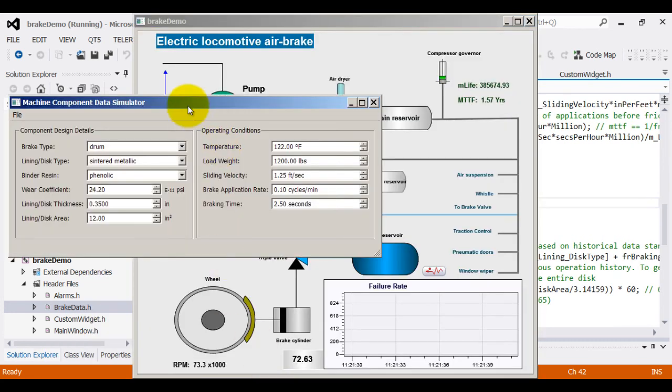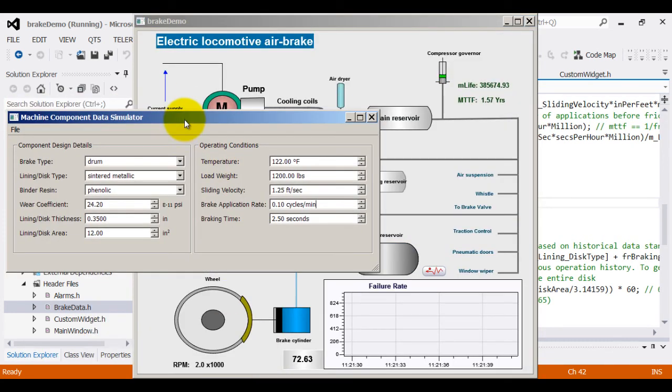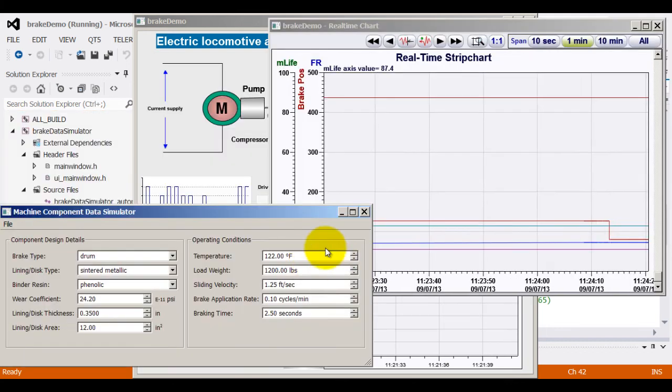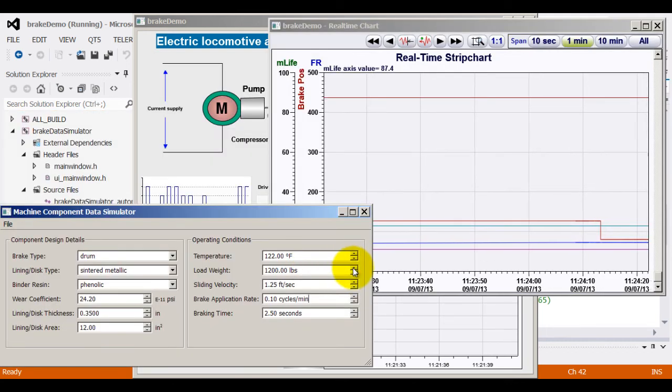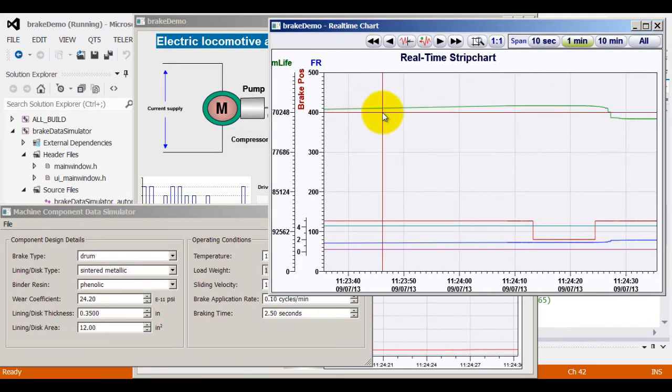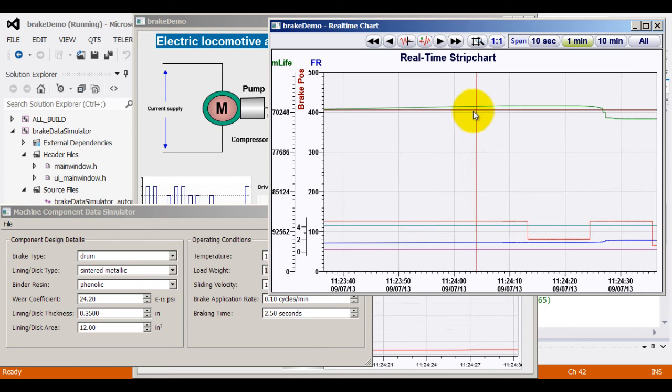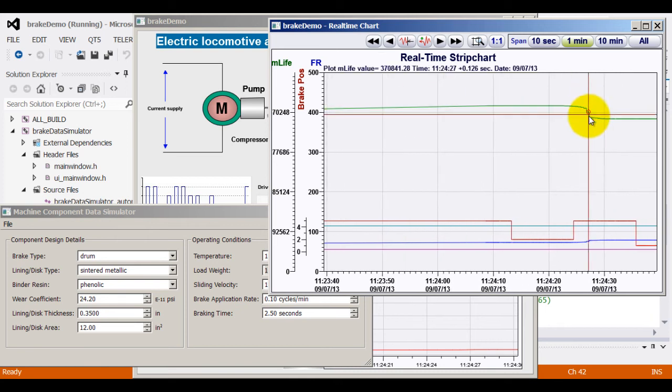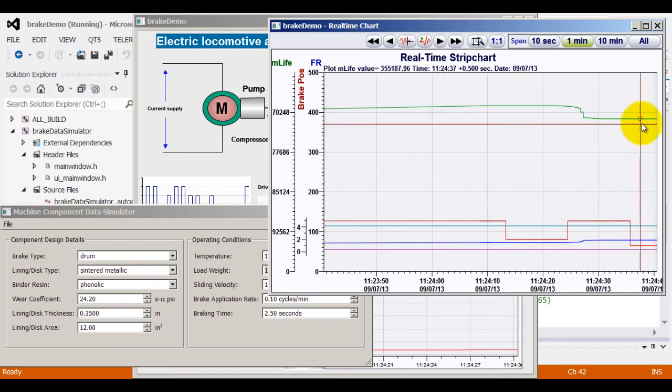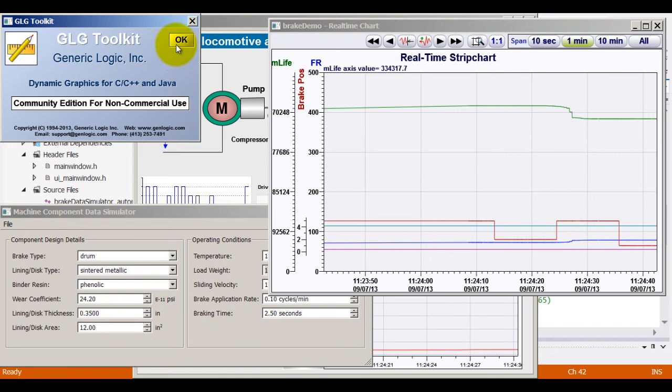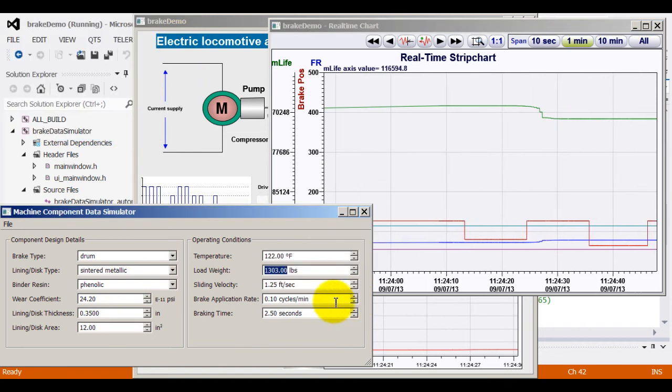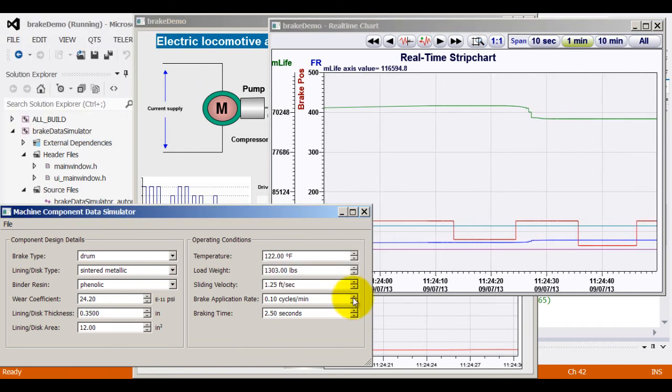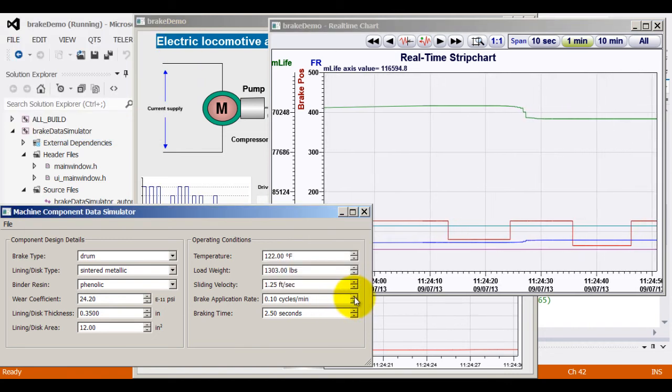Now, let us change couple of operating conditions and see how the system varies. For example, let me increase the load weight and you can see the green line, the material life going down as the load weight increases.